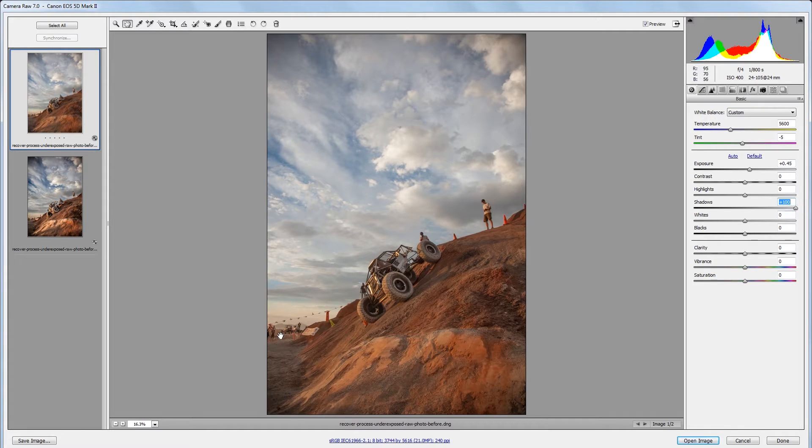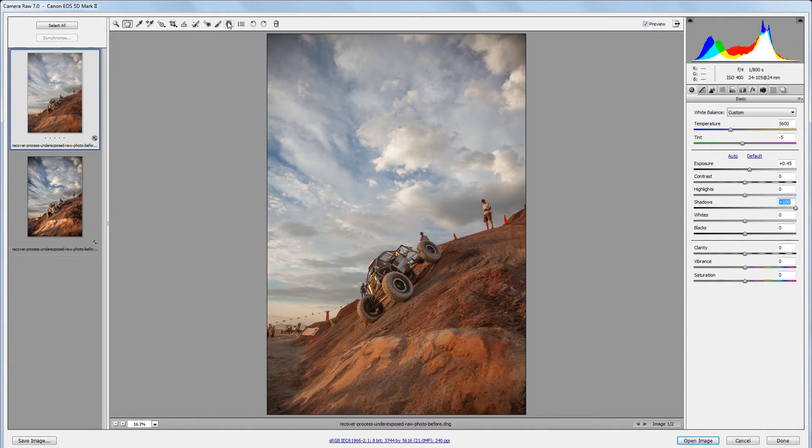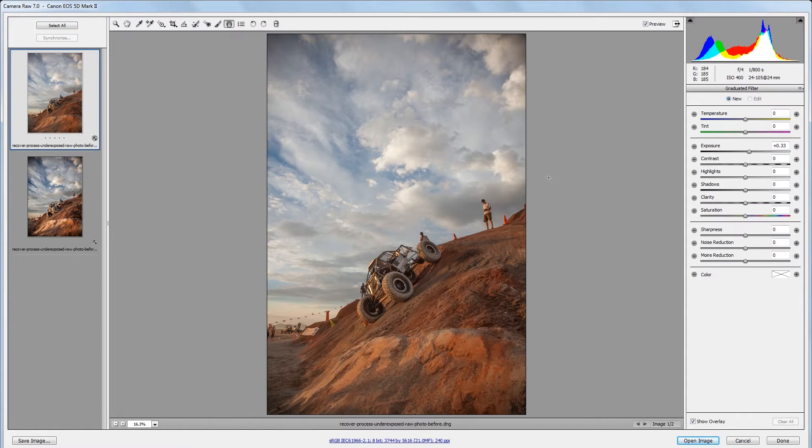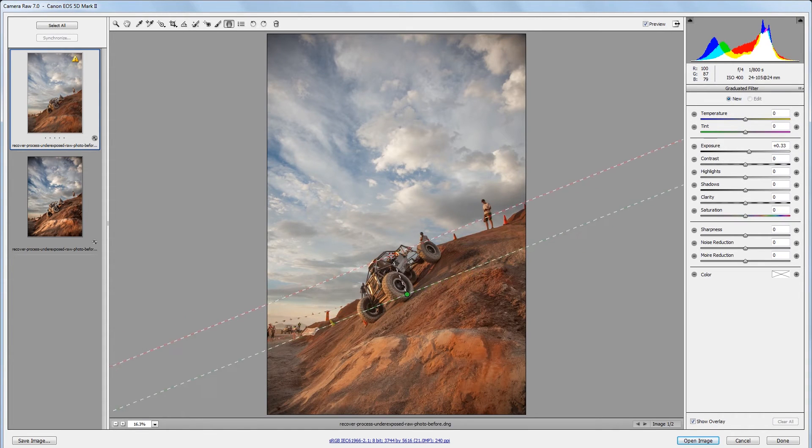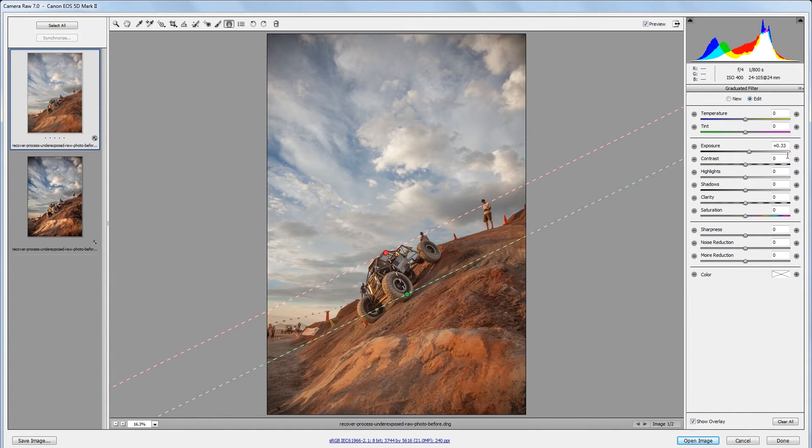Next I want this foreground to be a little brighter than my sky so I'm going to come up and choose the graduated filter tool and with my exposure set to about one third of a stop I'm going to drag from the foreground to the background to apply that exposure effect just to the foreground.